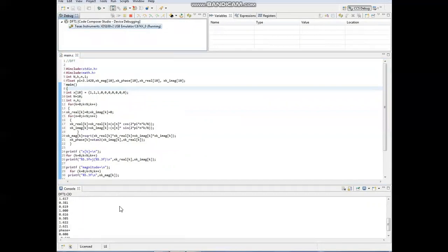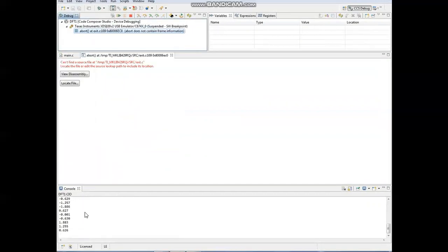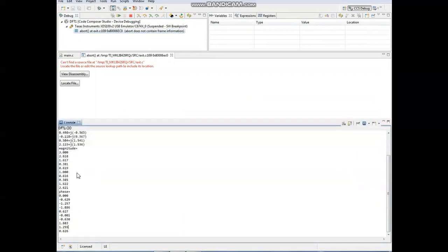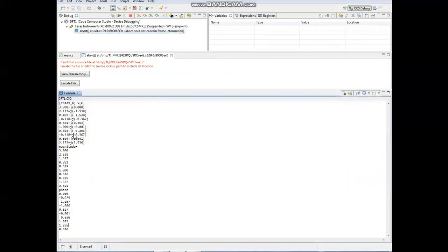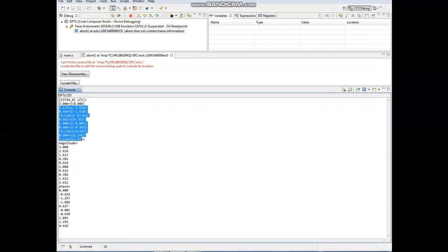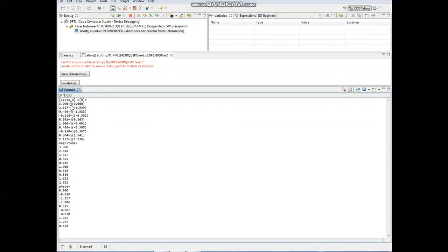After running the program, here we can get the output. So here we have the magnitude and the phase, and this will have both real and imaginary components. For each component you are finding the magnitude and the angle.